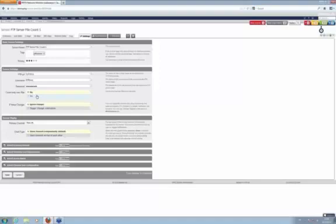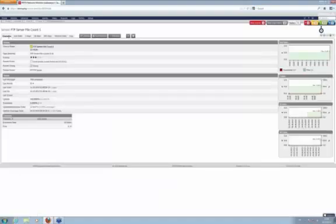Of course, username, password, and authentication are configured. You can also count new files if you want to see when new files arrive, and again there's the change trigger option here.